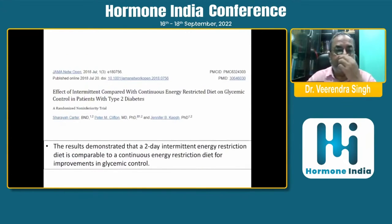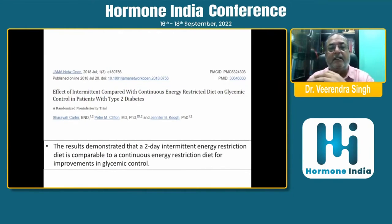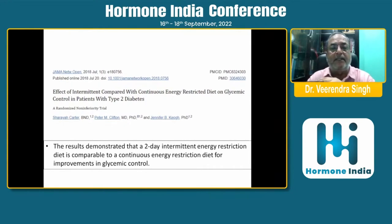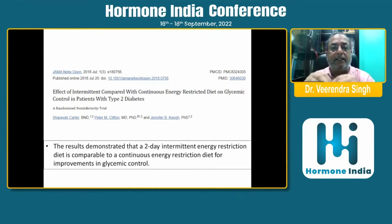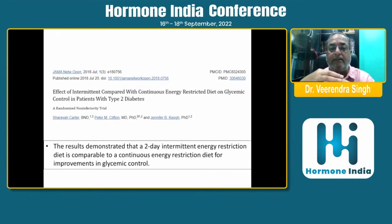In 2018, a study published in JAMA examined the effects of intermittent compared with continuous energy-restricted diet on glycemic control in patients with type 2 diabetes. It is difficult to practice continuous energy-restricted diets because most patients are not going to follow them, whereas intermittent fasting is easy to follow. The results demonstrated that a 2-day intermittent energy-restricted diet is comparable to a continuous energy-restricted diet for improvements in glycemic control.